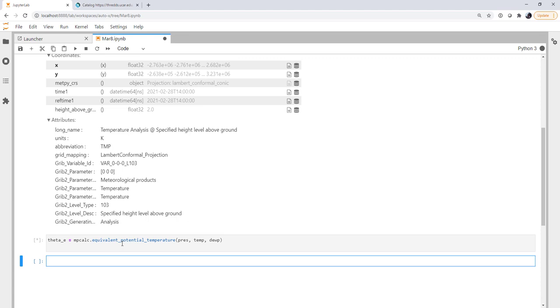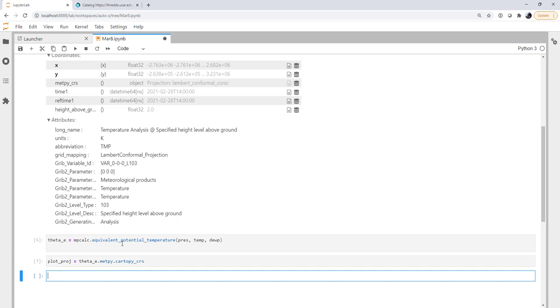And while that's calculating, we can go ahead and type our next line, which is I'm going to grab the projection from this equivalent potential temperature. The Cartopy CRS attribute in the metpy accessor because it carried over when we were doing the calculation. And that will make actually creating the plot a little bit nicer.